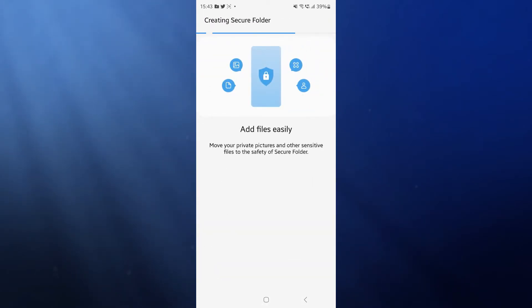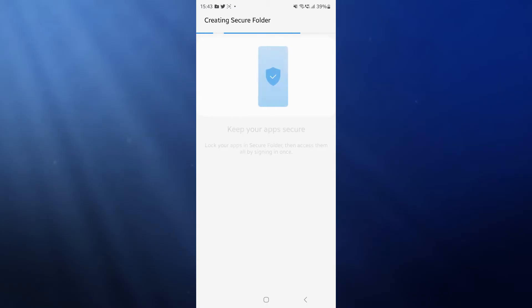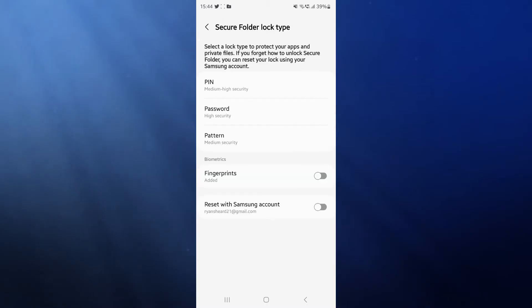And then as you can see, it is now creating our secure folder. So once the security folder has been created.